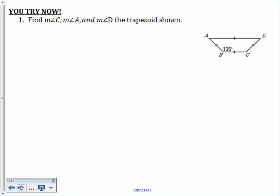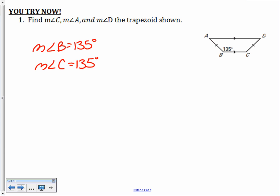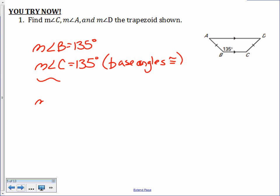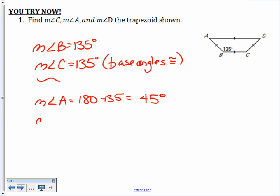To find the measures of angles C, A, and D, go ahead and pause the video, then unpause and I will go through this one. The measure of angle B is 135 degrees, so the measure of angle C is also 135 degrees because it is a base angle with angle B. That means the measure of angle A is supplementary, which is 45 degrees, and the measure of angle D is also 45 degrees.